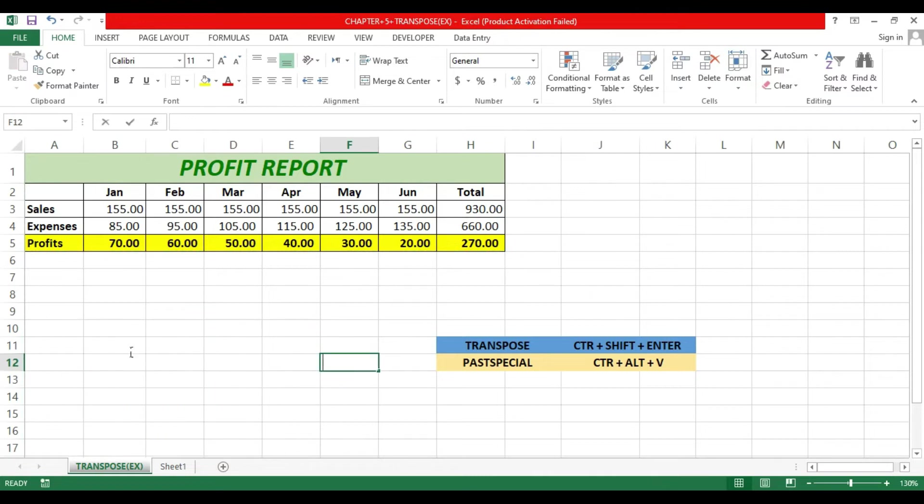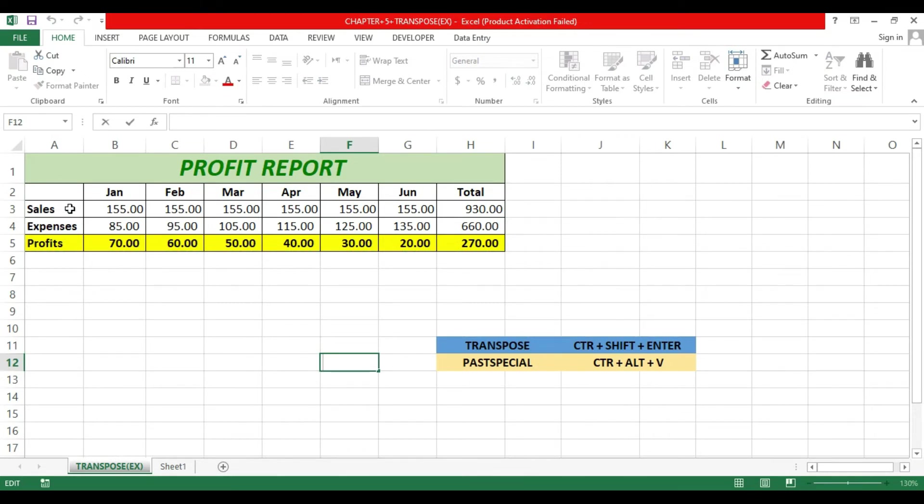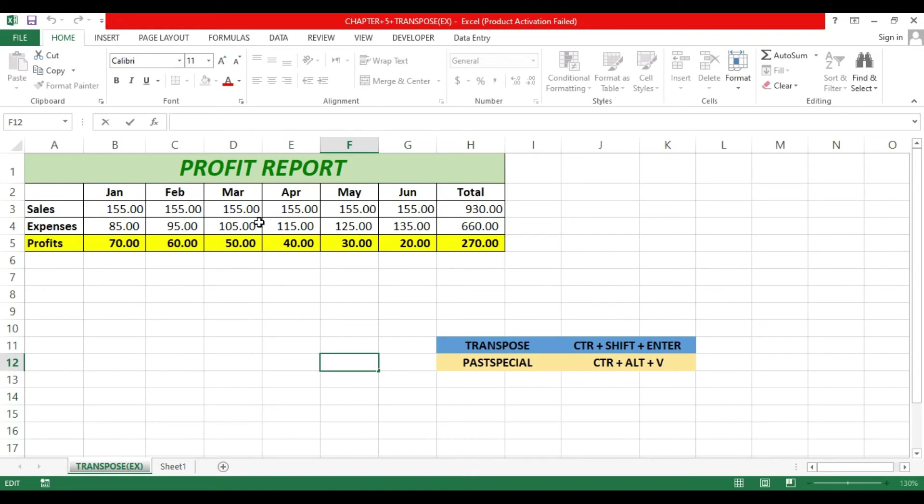If I would like to use the TRANSPOSE function directly, what should we do? This is very important. First of all, we have to count how many columns: one, two, three, four, five, six, seven, eight. And how many rows: one, two, three, four. So I have eight columns and four rows.